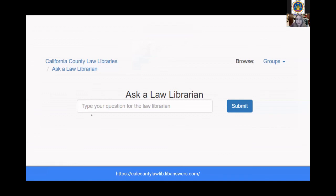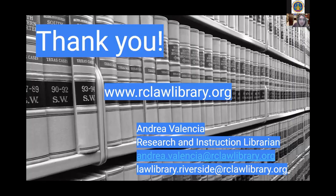The last resource I wanted to share is the Ask a Law Librarian website, which offers a live chat where you can connect with law librarians from across the state. The chat is available weekdays from 8:30 a.m. to 6 p.m. and 9 a.m. to 5 p.m. on Saturdays. If the live chat is unavailable, you can submit a question for email response on the website as well. Thank you for attending my portion of the resource fair. I hope I was able to help you gain an introduction to our resources. Feel free to email me directly or email the lawlibrary.riverside email for any specific reference questions.